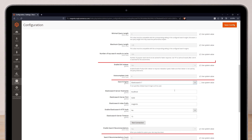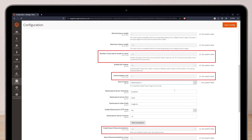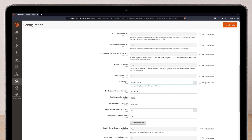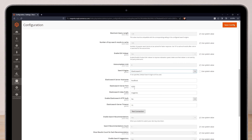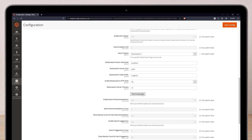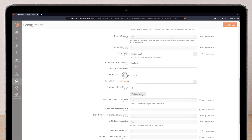6. Configure other settings like Catching, Autocomplete, and Search Suggestions. 7. Enter the Elasticsearch server hostname, port, and index prefix. 8. Enable HTTP authentication if needed and specify the username and password. 9. Set the connection timeout duration. 10. Test the connection to ensure it's configured correctly.